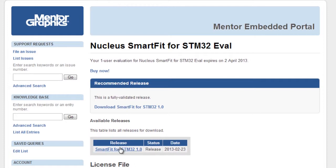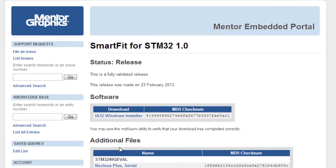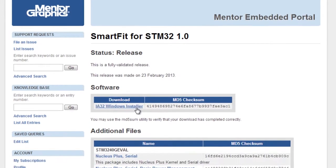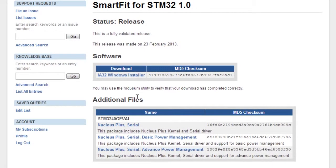On the portal you can see the available releases for SmartFit for STMicroelectronics. Clicking on the latest release will show you the available files for that release.